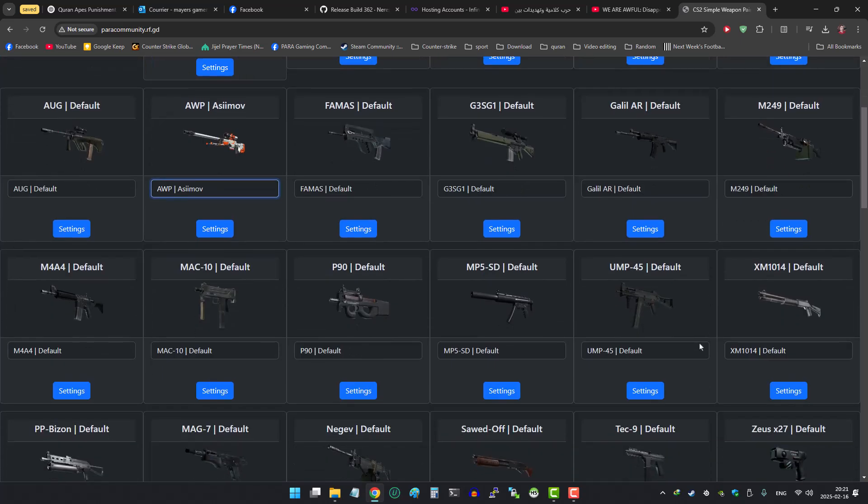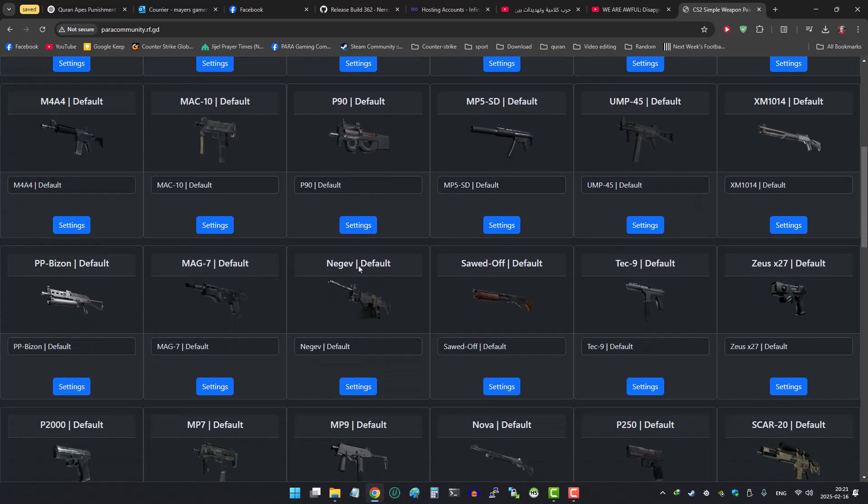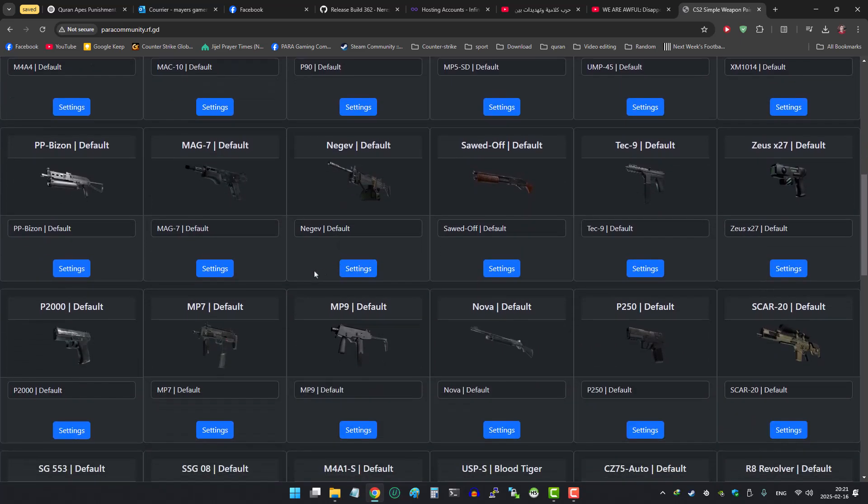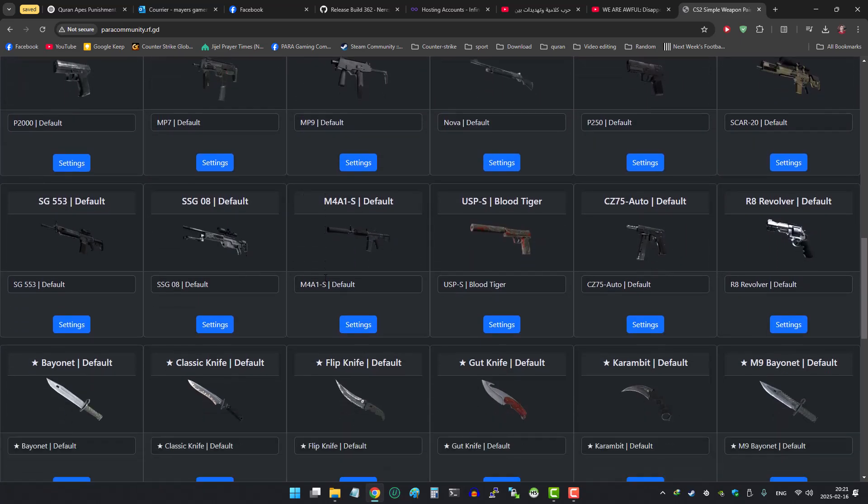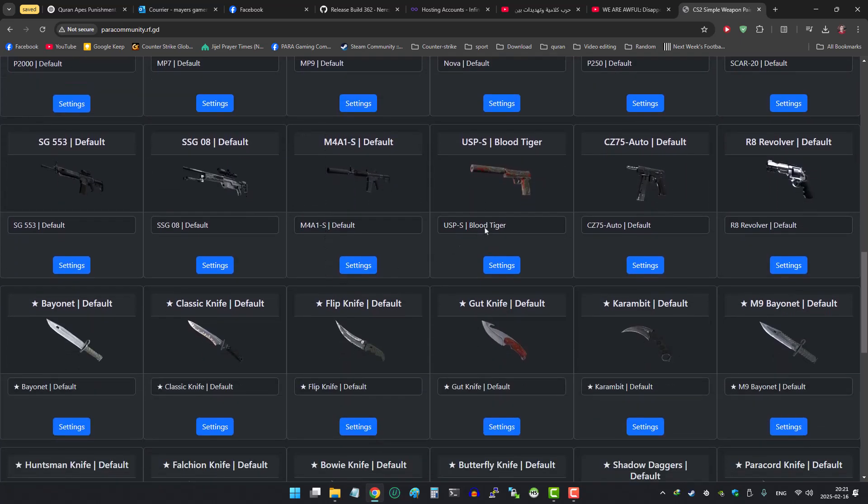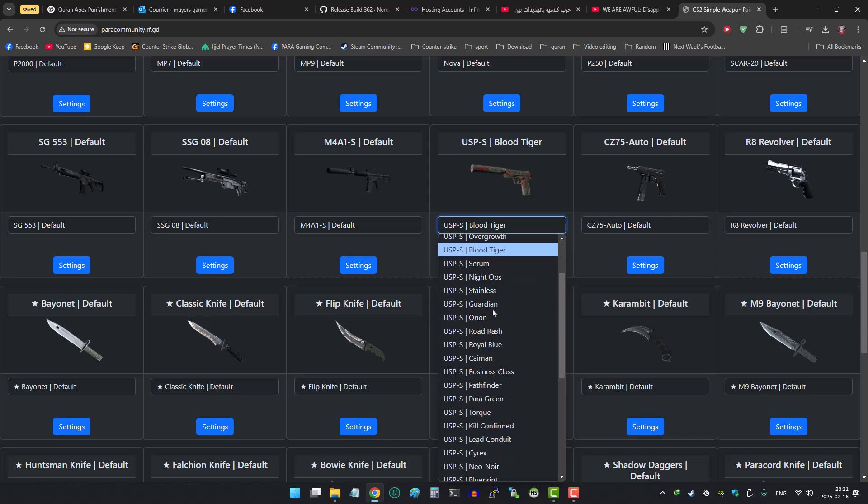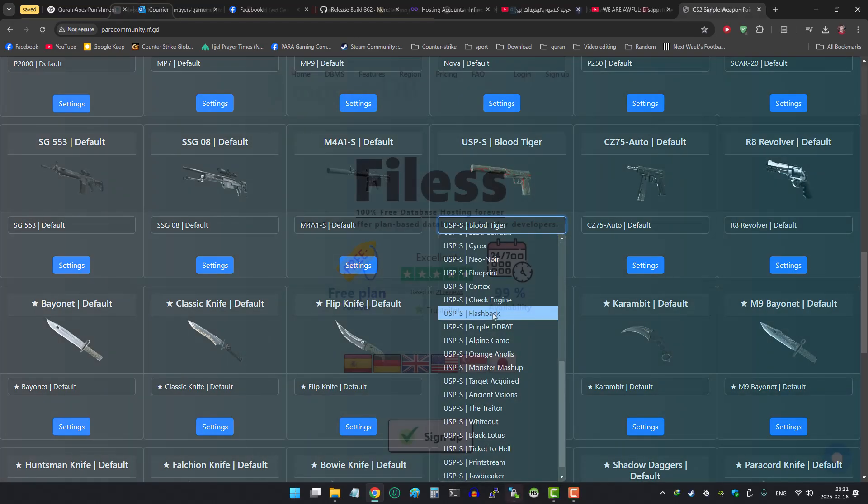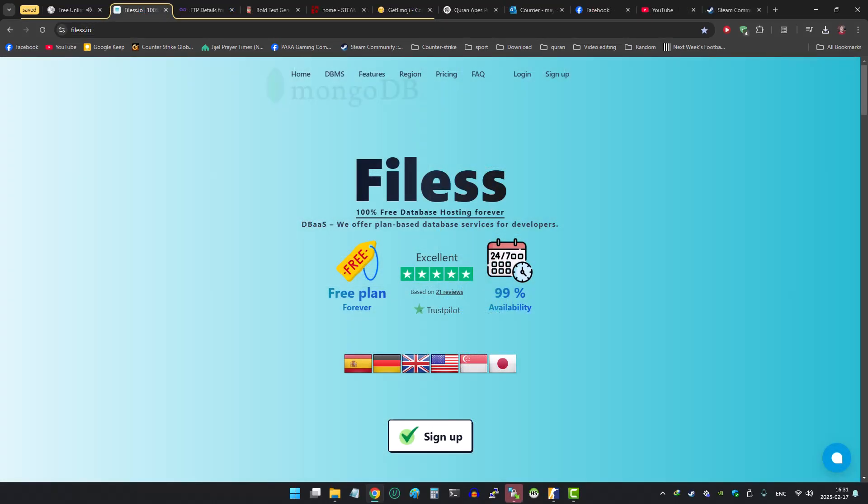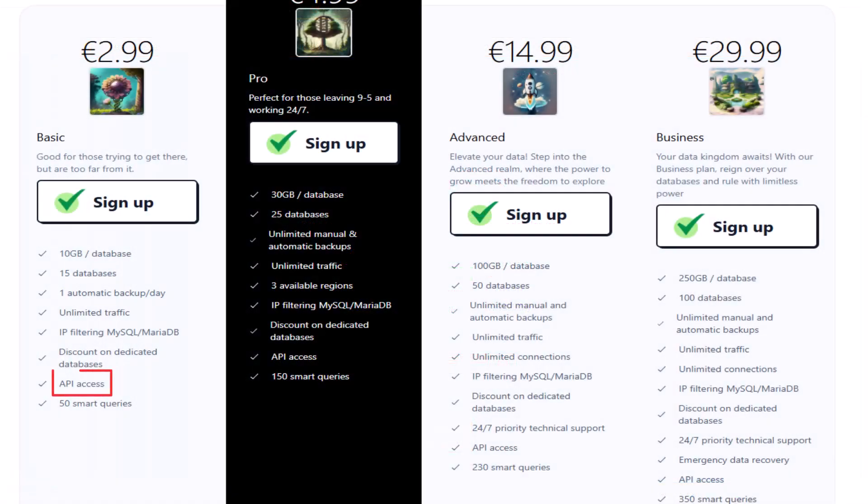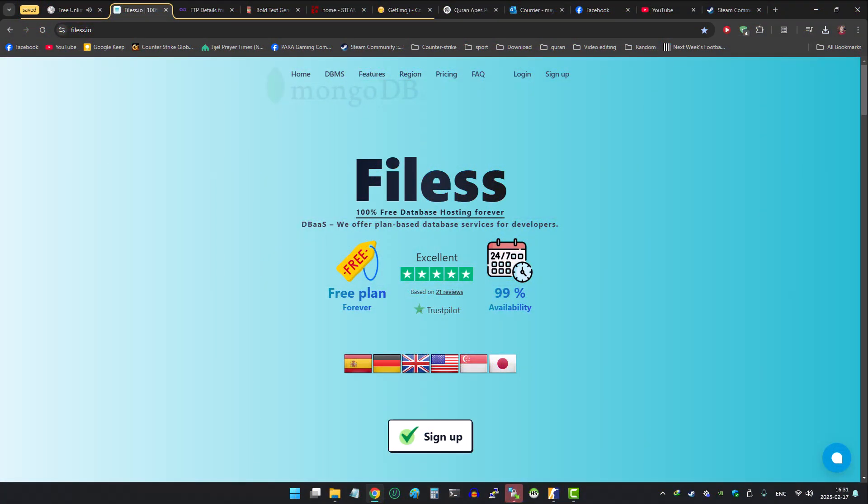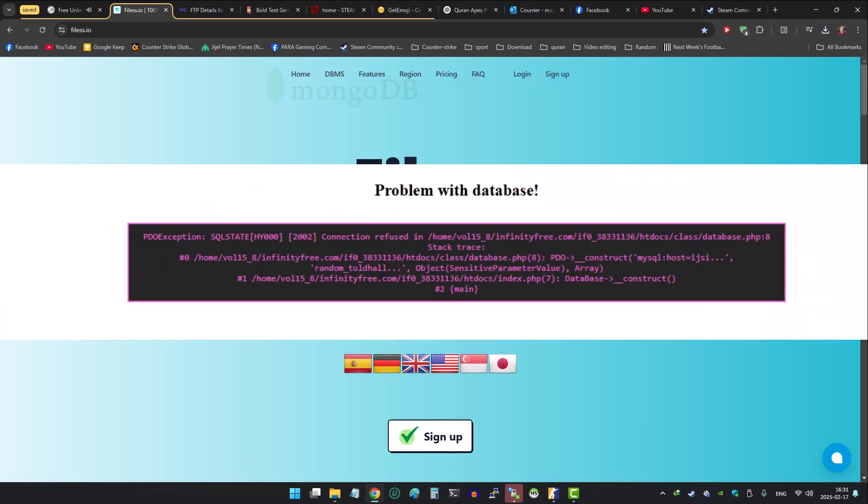Sadly, to be able to use the skins web server, you need a database that allows API access, which means the free service of Files S is not going to work with web server, even though it's good enough to make the plugin run for your server, but you won't be able to use it for a web server.